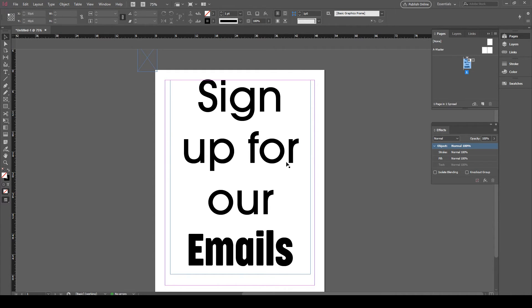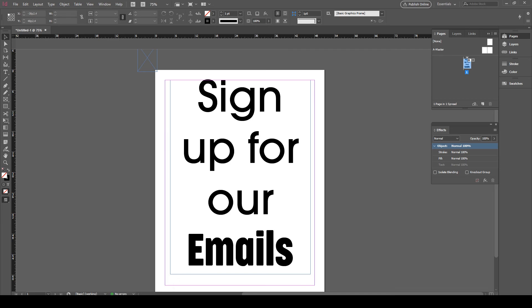And that is how you outline text in InDesign. Thank you for watching this video. Remember to like and subscribe for more trade show content.